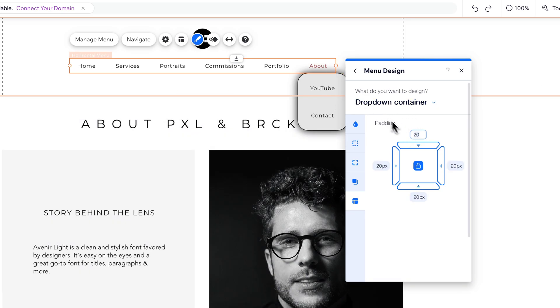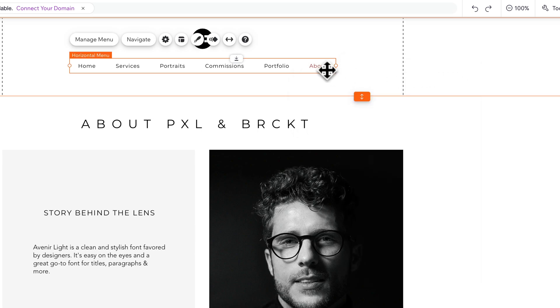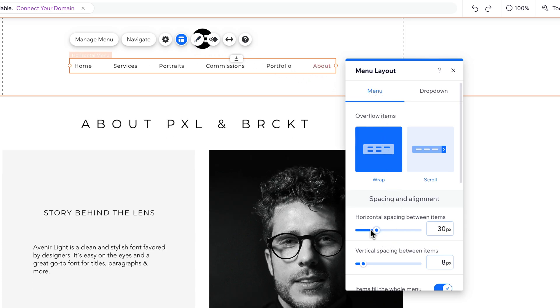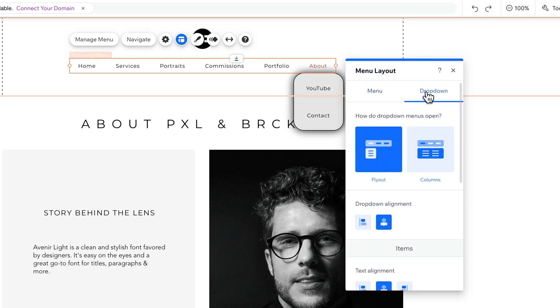Now, what about between items and what about the layout in general and how it drops down and all that kind of stuff? So this was in the design, the menu design. All of that will be in the layout. So we click on this menu again. And instead of design, we're going to go to Layout. Inside of Layout, we have options for our menu itself, like horizontal spacing.